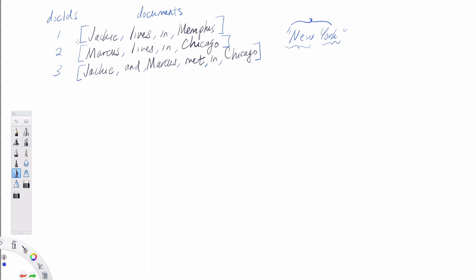A few other terms that come up here: we talk about the collection of documents as a corpus. Multiple corpuses are usually called corpora — corpora is just the plural of corpus. So we have one corpus that contains three documents, and each of them contains a different number of tokens. Now let's construct our term-document incidence matrix. Along the vertical axis, we put all of the unique tokens that occur in our corpus.